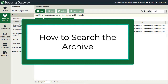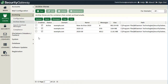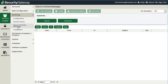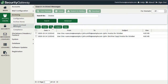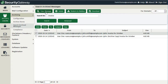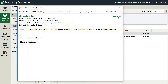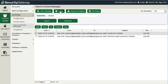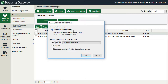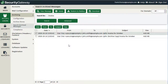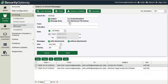When you need to find messages archived in Security Gateway, use the 'Search Archived Messages' menu. By default, a simple search field lets you enter a search term and click Search. You can then select a message to view it, download it to your desktop, delete it from the archive, or restore it to the user's inbox. The message downloads as a .eml file, which you can open in your local mail client. For more precise searching, click the Advanced button to bring up the Advanced Search screen.